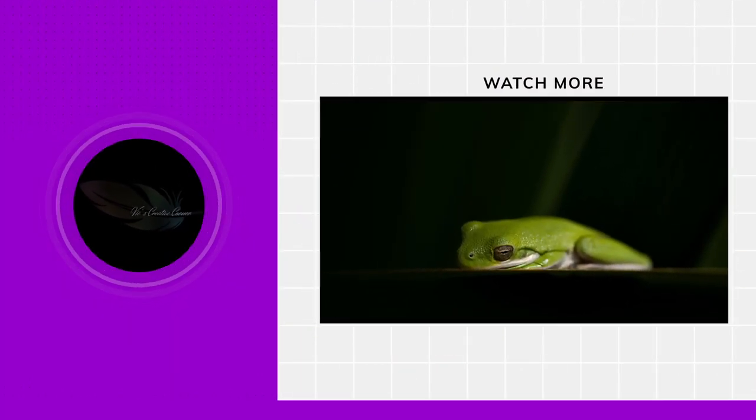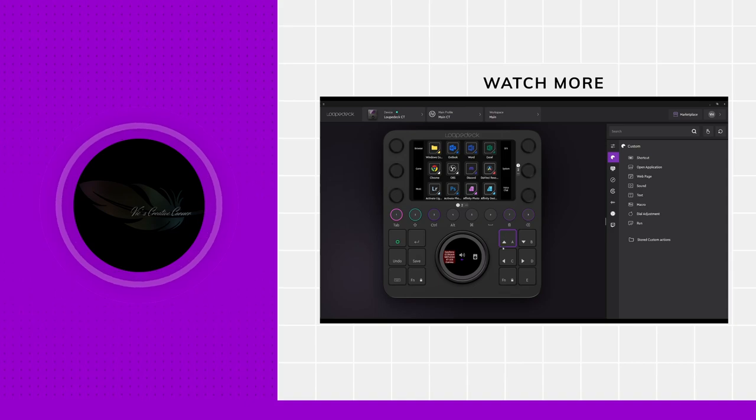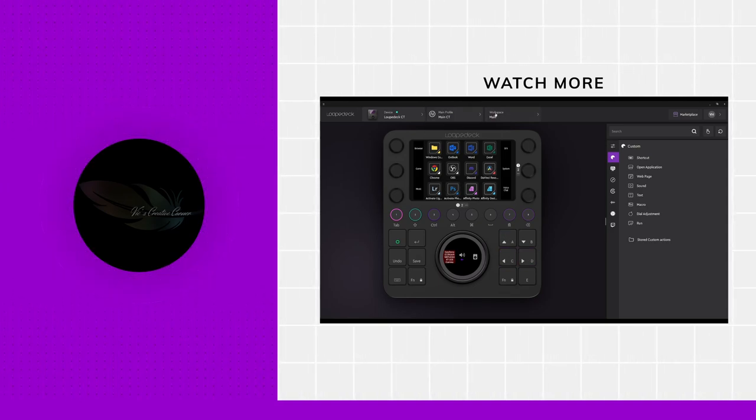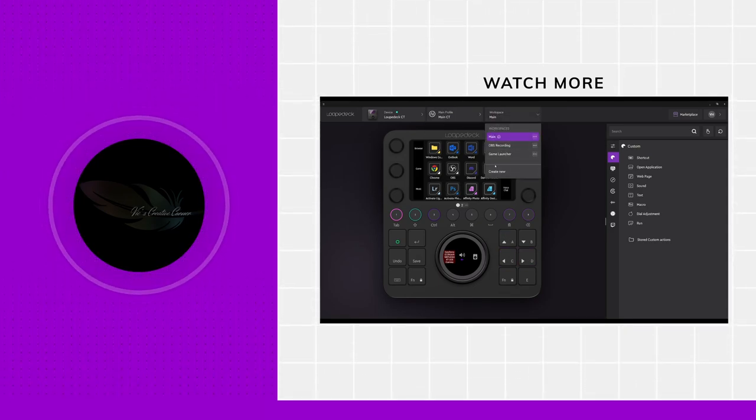Hey everybody, this is Vic from Vic's Creative Corner. Today we are going to talk about creating a game launcher for Loop Deck — a game launcher.